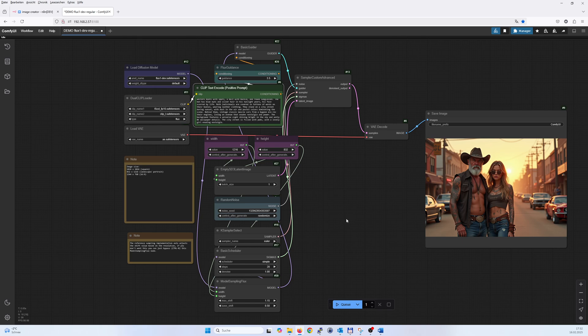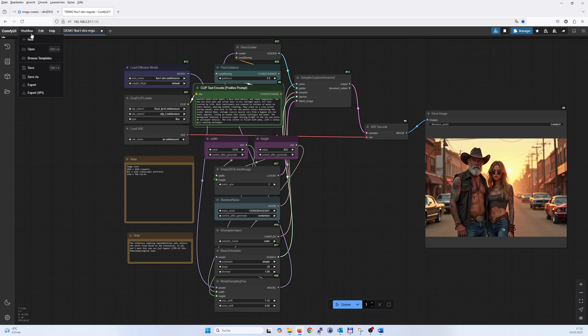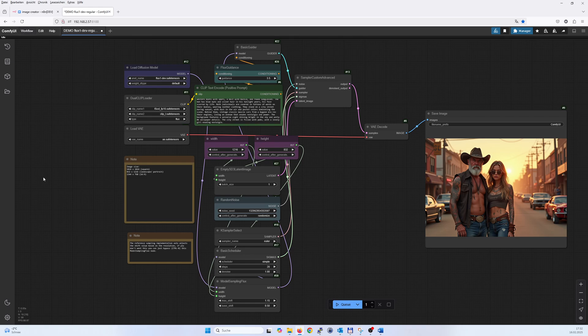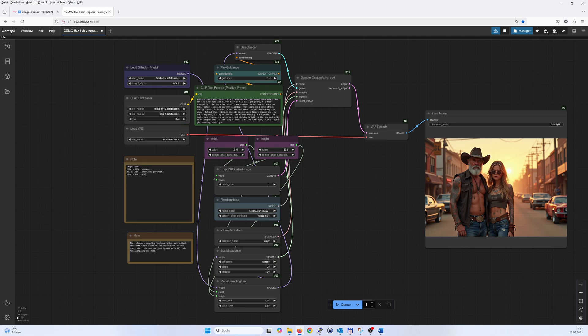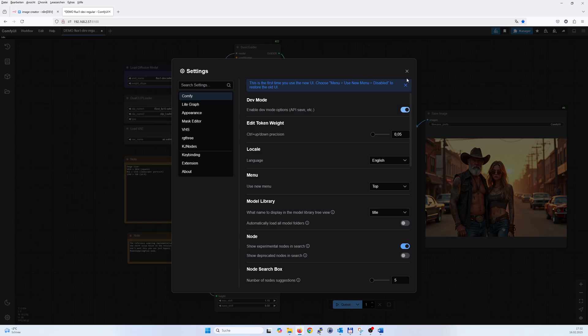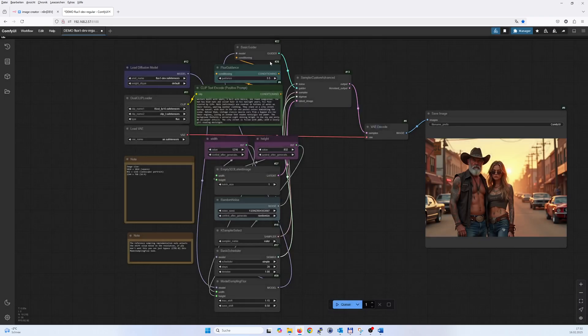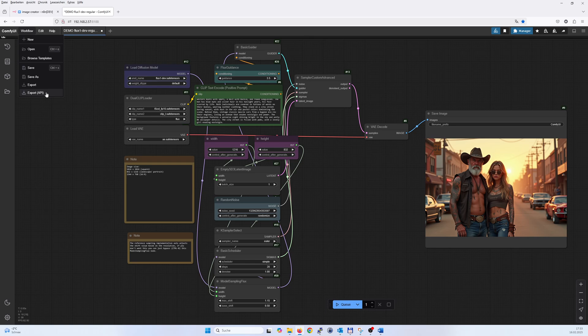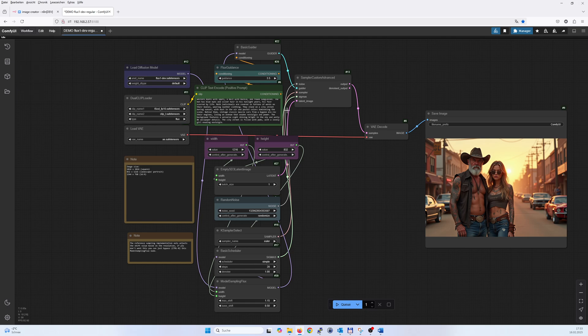So what you have to do is when you try to build that, you have to export that workflow as the API version. If you do not have that button here, you go to settings and activate the dev mode here, and then that export appears for you and you are able to export it as an API JSON file.